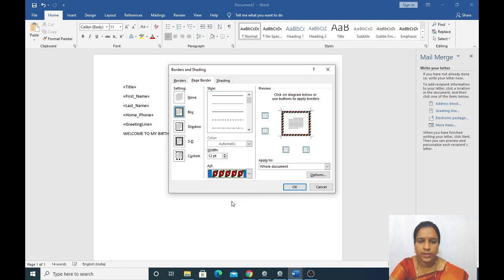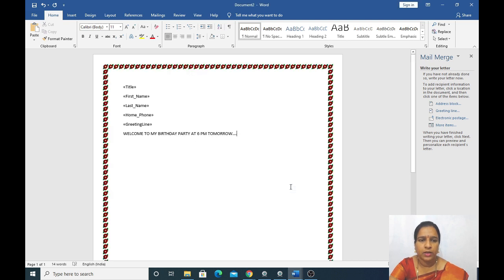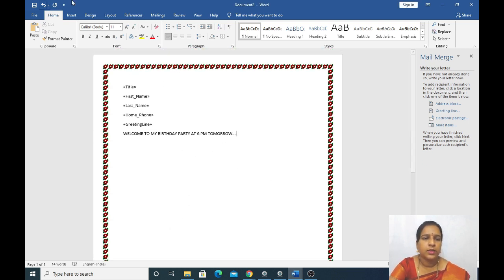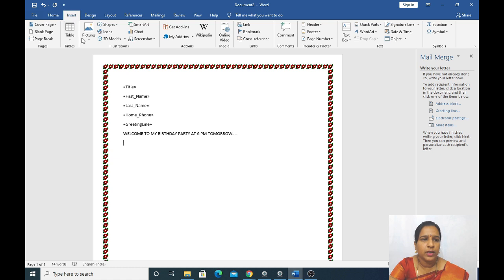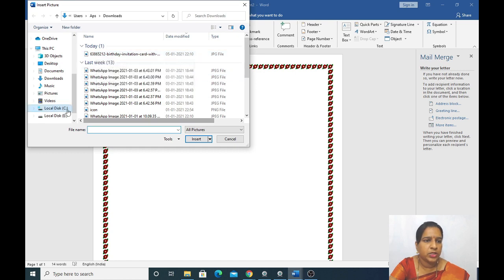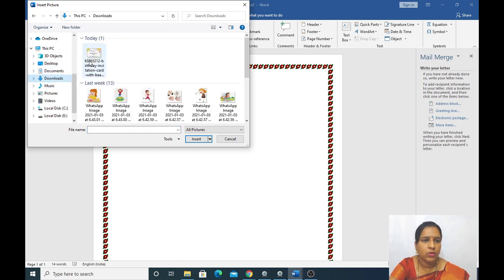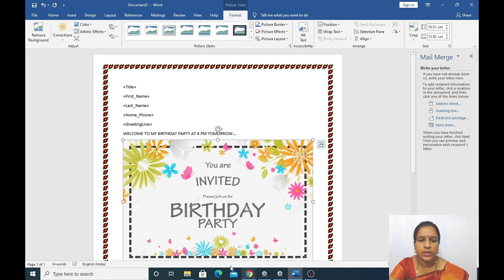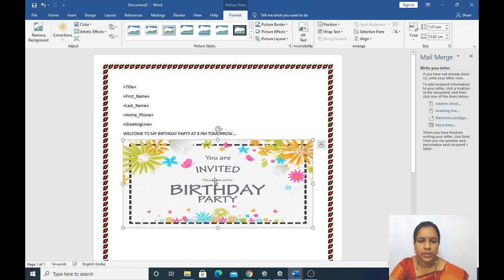There are many types of borders — you can take any one, click OK. We got the page border. Now we will add an invitation picture — go to Insert Picture, go to Downloads, take the picture you want, and click Insert. We will insert the picture to this page.